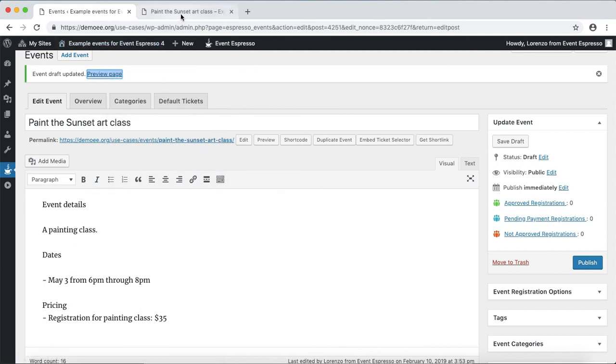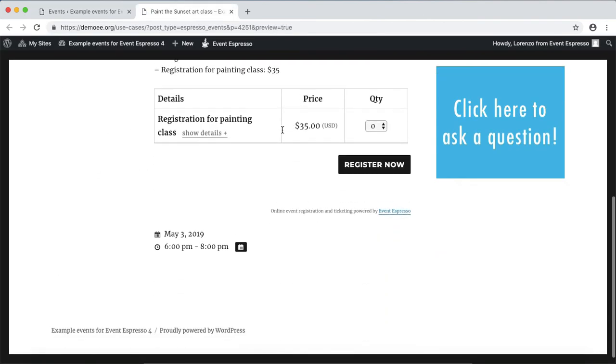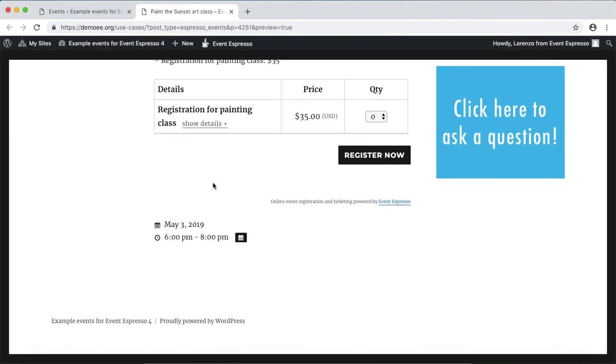And then we can scroll down and take a look. So again this is an evening painting class on May 3rd from 6 till 8 p.m.